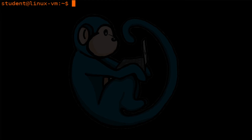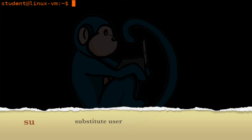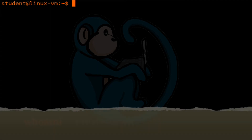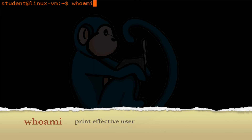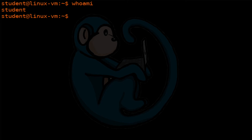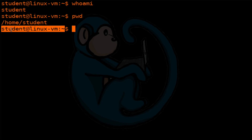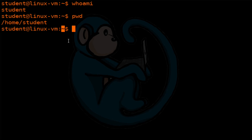Now let's take a look at how to log in as another user. The su command, which stands for substitute user, allows the command line to be switched to another user. First, let's take a look at who we are with the whoami command — we see that we're logged in as the account named student. Let's take a look at where we are with the pwd command — we are in /home/student. Both of these can be verified with the prompt, but not all systems have the prompt set up this way, so don't rely on it being there all the time.